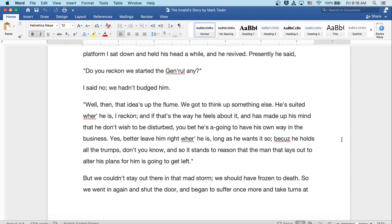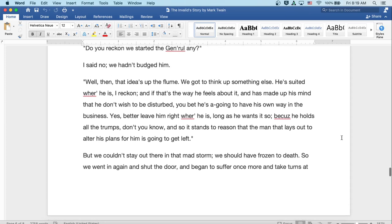Out on the cold platform, I sat down and held his head a while and he revived. Presently, he said, Do you reckon we started the general any? I said, No, we hadn't budged him. Well, then, that idea's up the flume. We've got to think of something else. He's suited where he is, I reckon. And if that's the way he feels about it and has made up his mind that he don't wish to be disturbed, you bet he's going to have his own way in the business. Yeah, better leave him right where he is as long as he wants it so. Because he holds all the trumps, don't you know? And so it stands to reason the man lays out to alter his plans for him is going to get left. But we couldn't stay out there in that mad storm. We should have frozen to death.